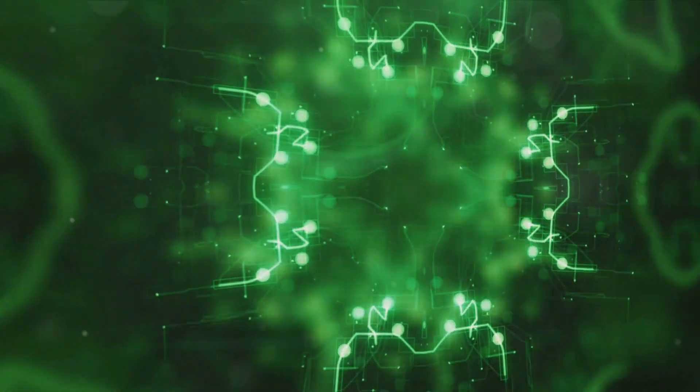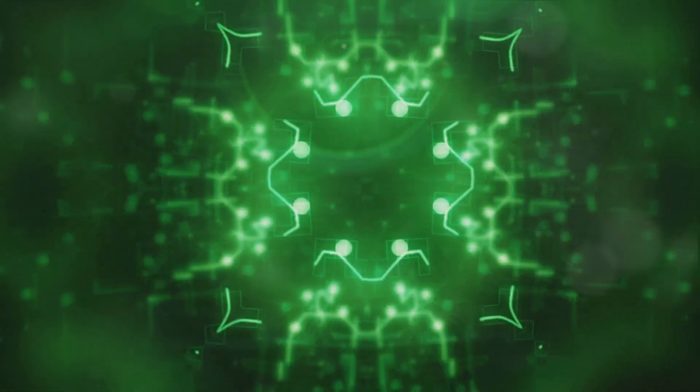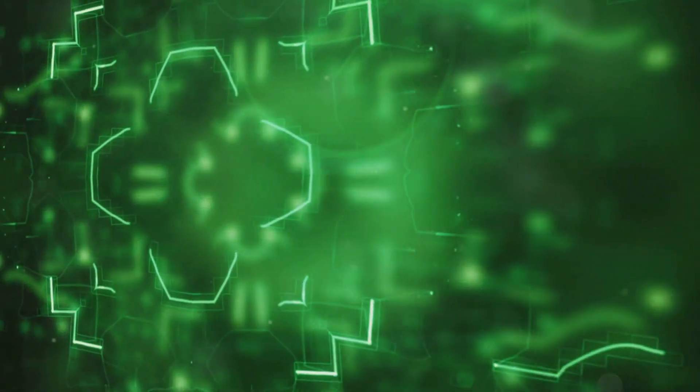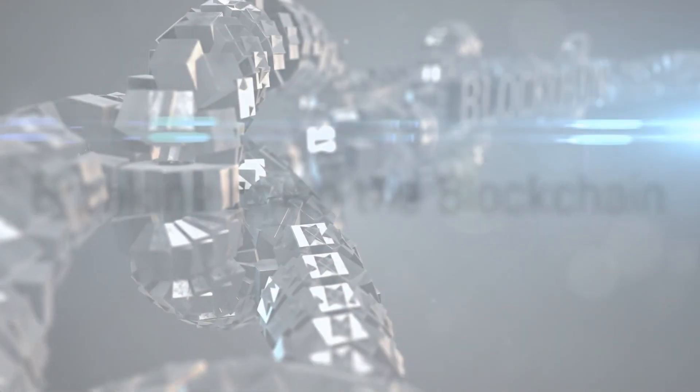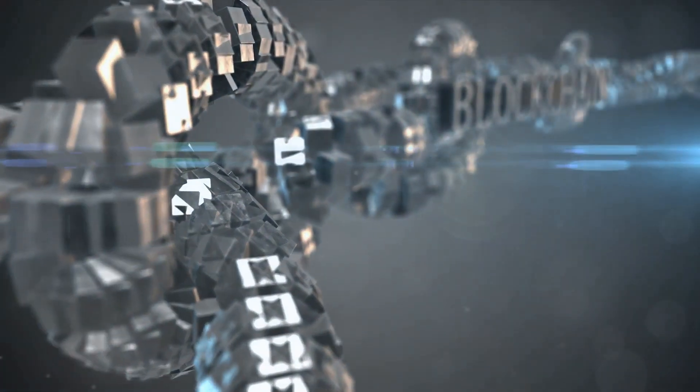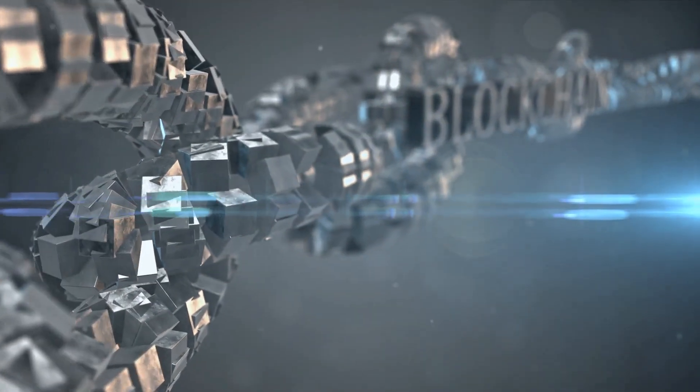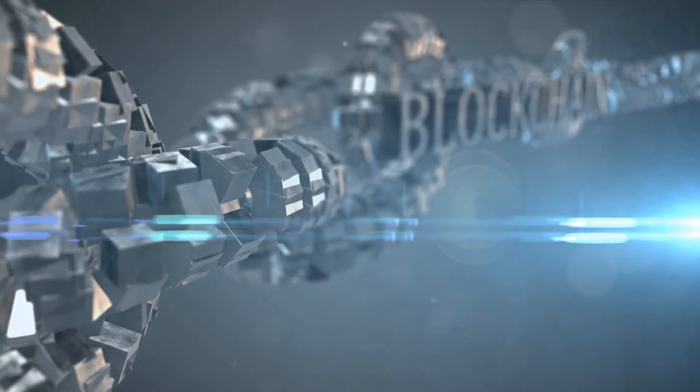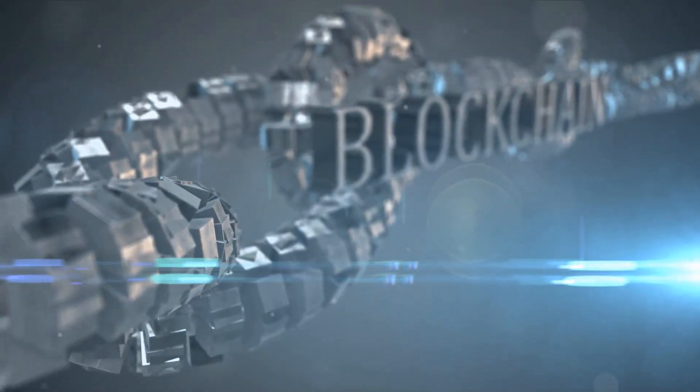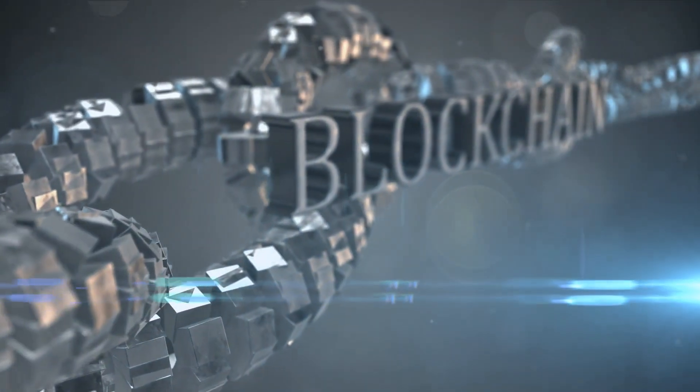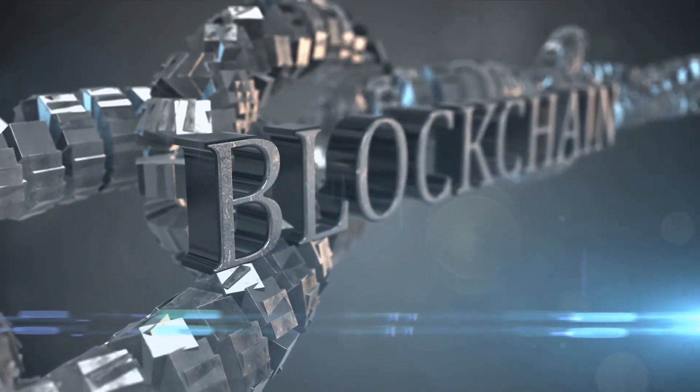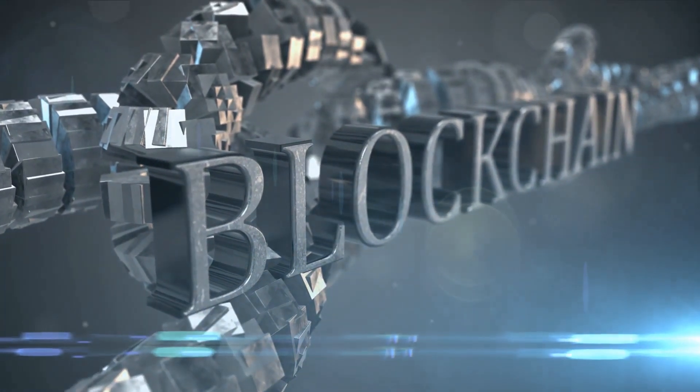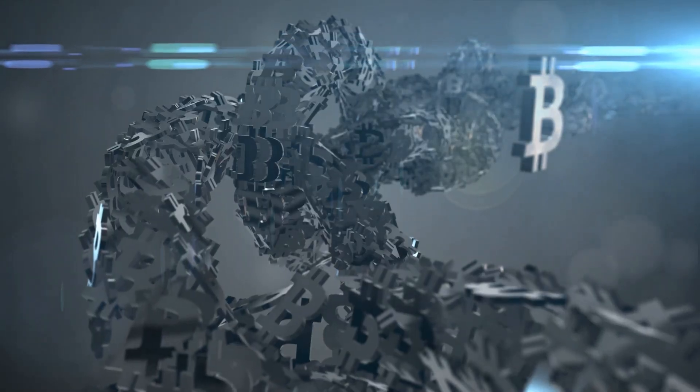Now you might be thinking that sounds complex, but don't worry, we'll break it down. Imagine a ledger, a book of financial transactions. Now think of blockchain as a digital version of this ledger. But instead of pages, we have what we call blocks. And these blocks are like digital pages that store information about transactions.